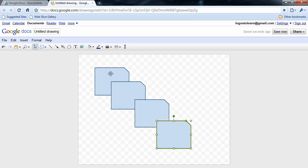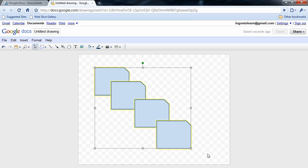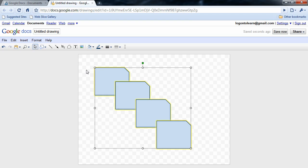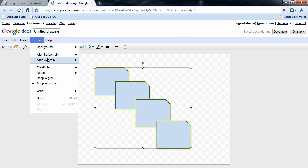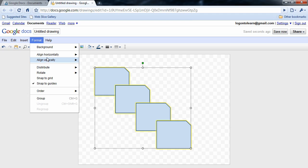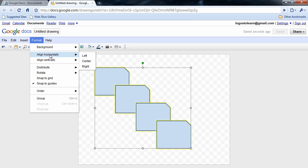I can also come in here, highlight all those shapes, and then format them to be distributed evenly horizontally and vertically. There's also some other nice alignment tools in here as well to explore aligning horizontally and vertically by either top, middle, bottom, or left, center, right, whatever's appropriate.